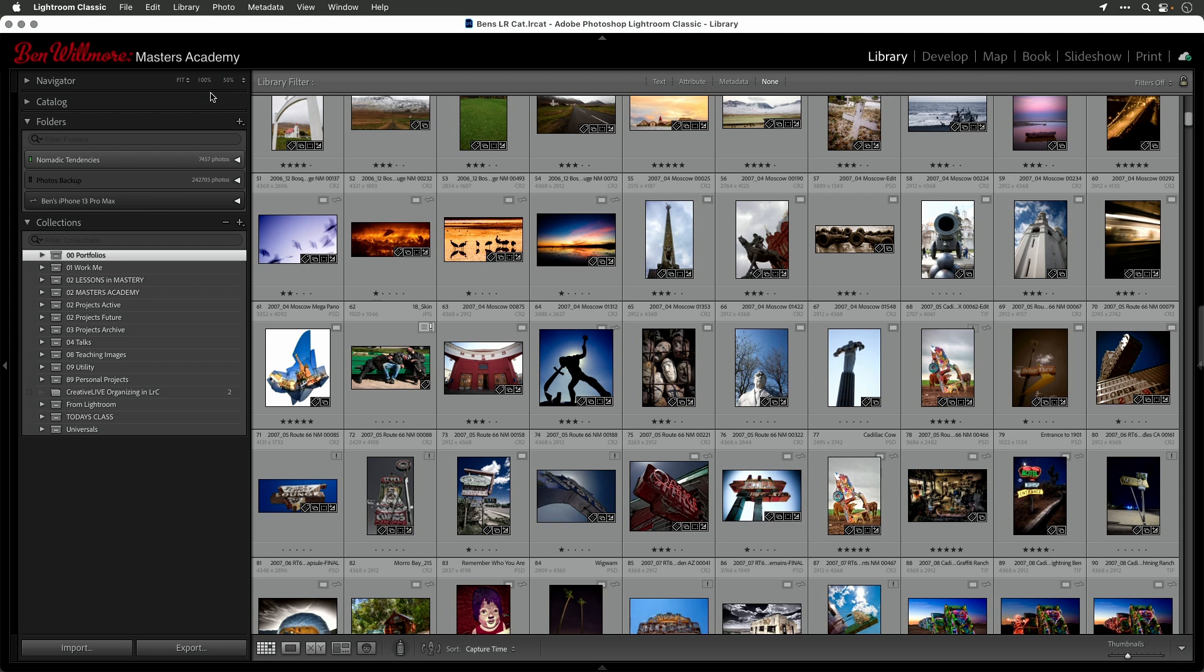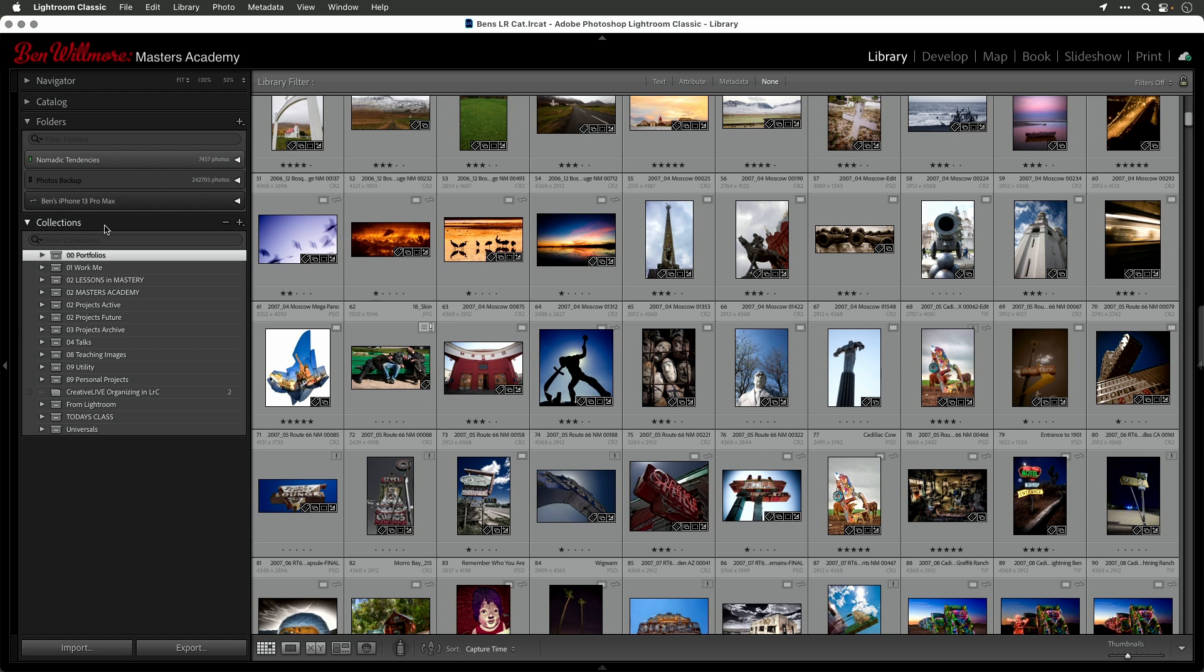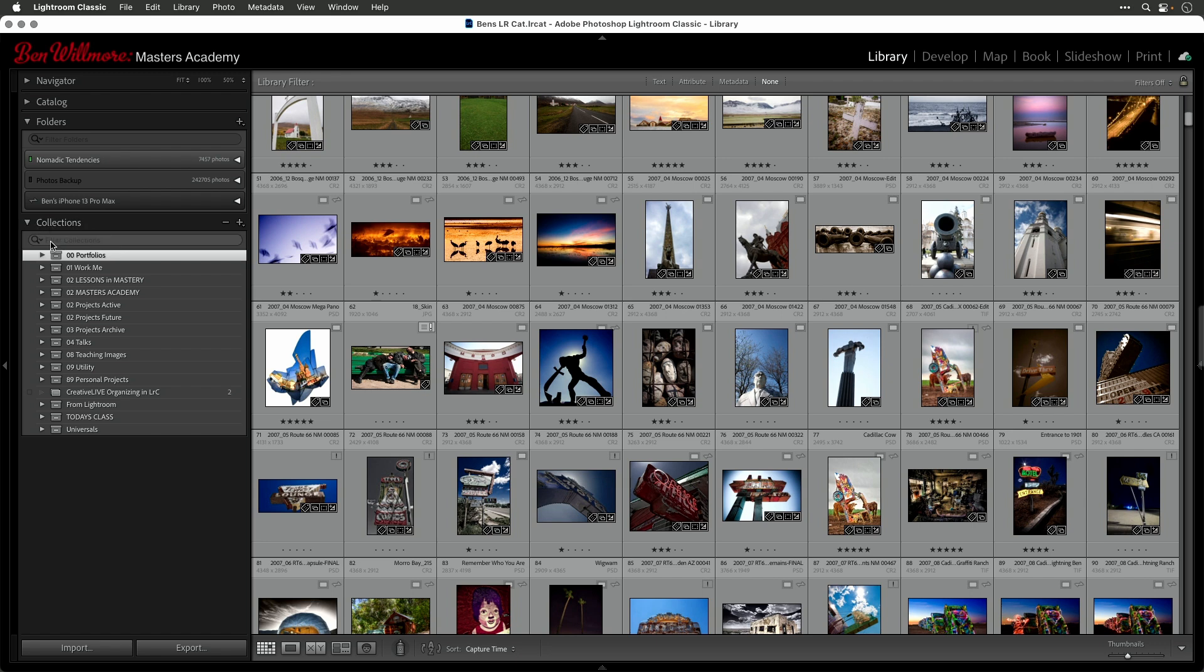So here I'm in my Lightroom catalog file. On the left side of my screen, I use collections for organizing things. A collection is like a playlist with music. It just means that you can create one of these, drag images into them, and it remembers where they are, even though they might reside in multiple folders. I'm assuming you've used collections before. If you haven't, you might want to watch another video first. But here with collections, check this out.